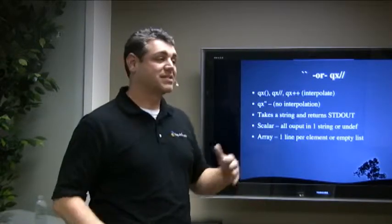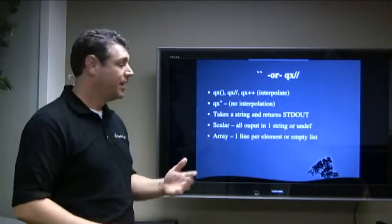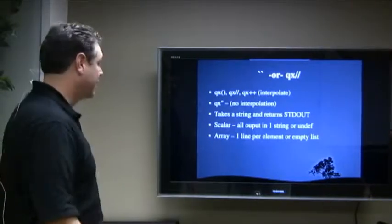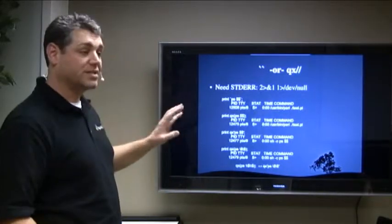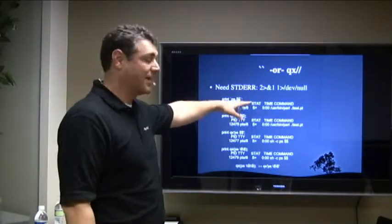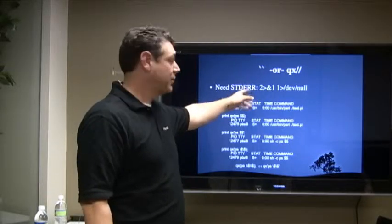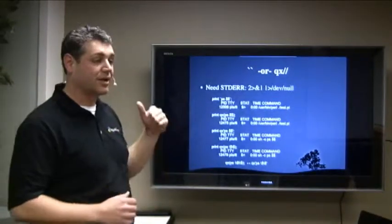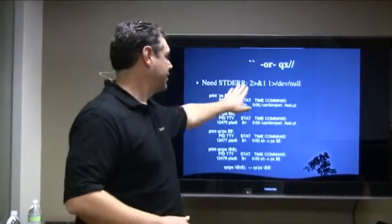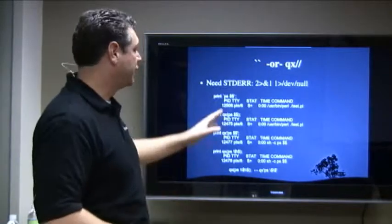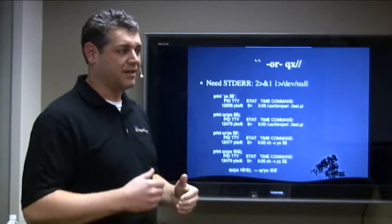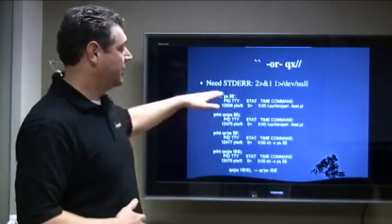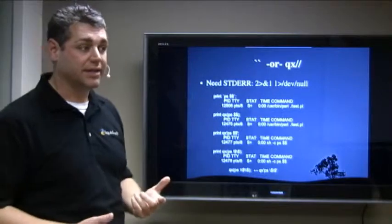In array context, basically every element in the array will be one line of the output. Or it'll be just an empty list if that didn't work. If you do need standard error, you get to do some of this little command line magic, which basically two stands for standard error, one is standard out. So basically here you're redirecting the standard error into standard out. If you add the next part in there, the one into dev null, then you're just going to get standard error.